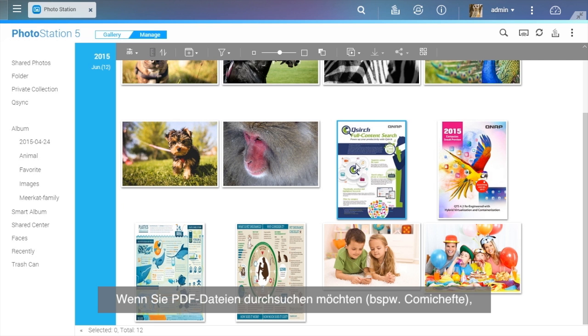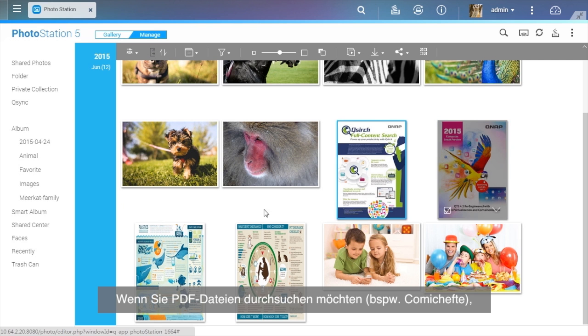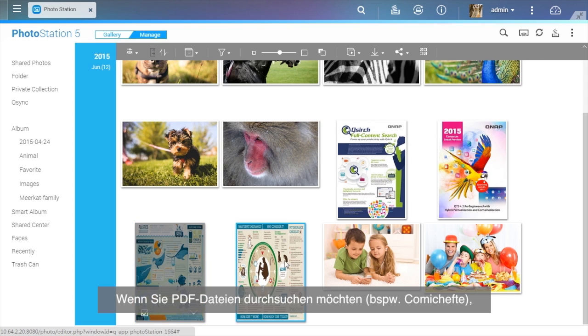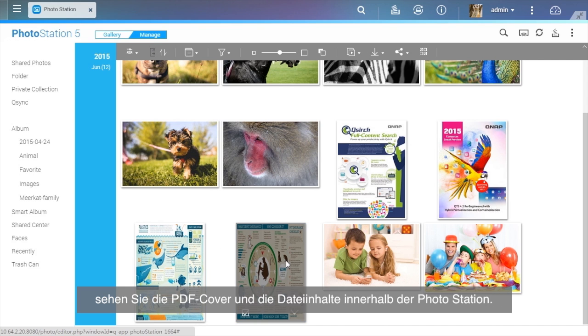If you want to browse PDF files, such as comic books, after installing the Photo Station Extension app, you will see PDF covers and the file contents within Photo Station.